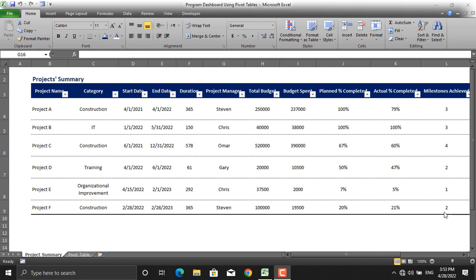Assume you're my boss at a multi-million dollar company. You came to me to know about the financial situation of projects managed by a particular person. In the table shown on the screen, I have a list of six projects — but assume you have tens of projects in your portfolio. You'd have to go search for that specific person and scroll left and right.